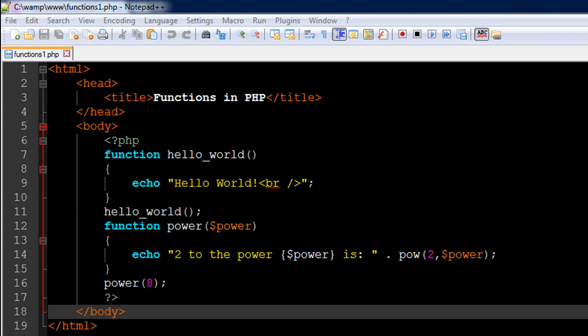Hello guys, welcome to my channel. This is the 34th tutorial in this course and in this tutorial we are going to begin our discussion on functions in PHP.